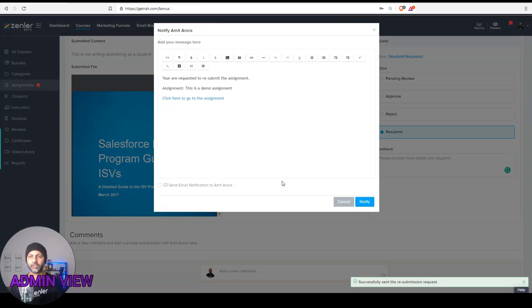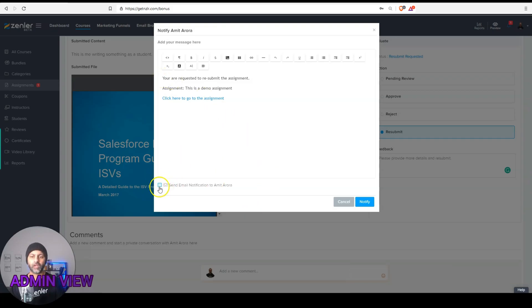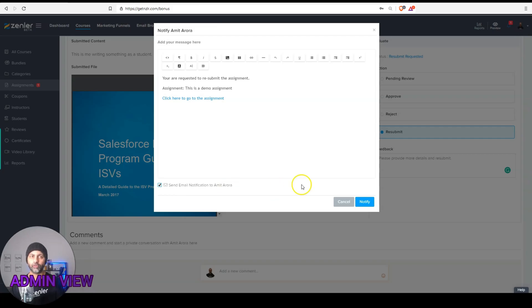And then you'll get a message saying, are you sure? I'm going to say, yes, let's do it. So this is the message that will be sent to your student asking them to resubmit. And you can also check the box to send them an email notification. I'm going to show you what that email notification looks like.